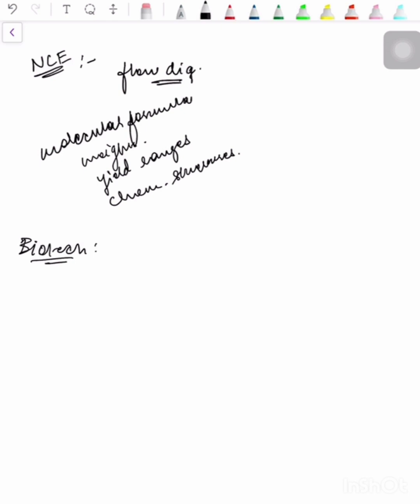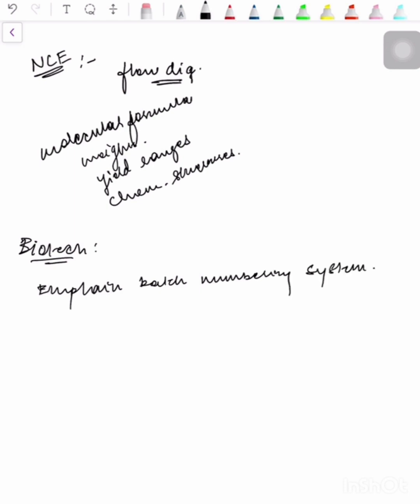For biotechnological products, information should be provided on the manufacturing process, which typically starts with a vial from a cell bank and includes cell culture, harvest, purification, modification reactions, filling, storage, and shipping conditions. This may also include an explanation of the batch numbering system, including information regarding any pooling of harvest or intermediate, and batch size or scale.